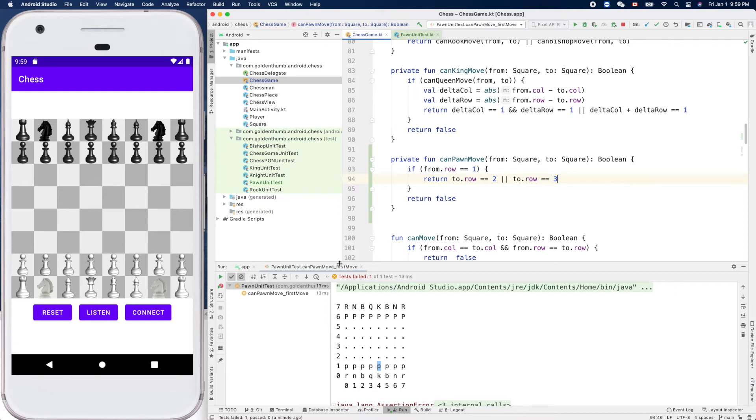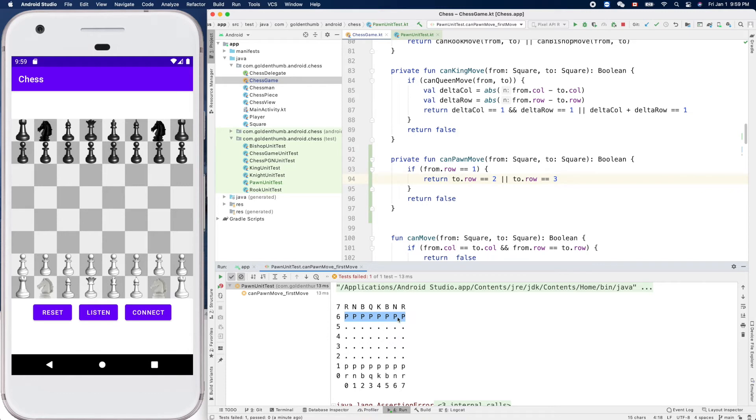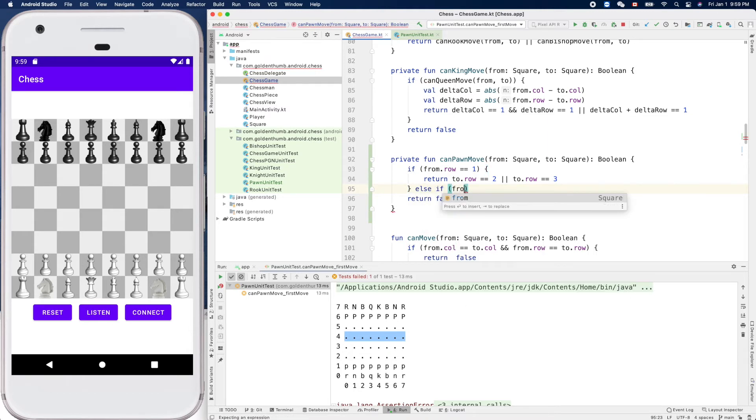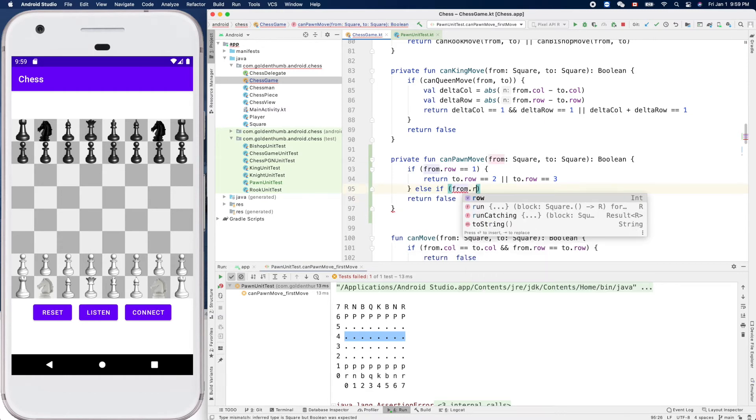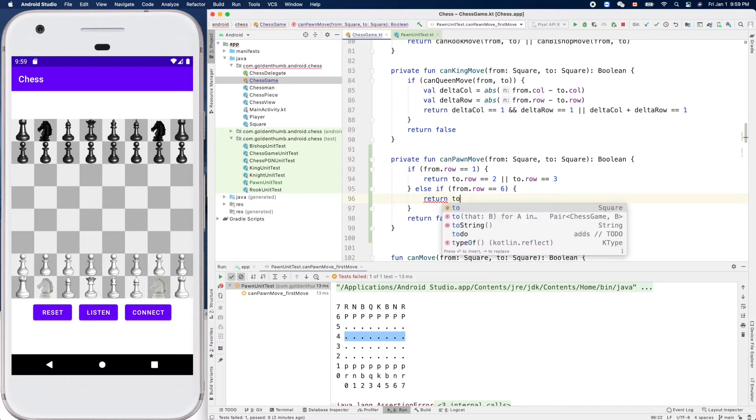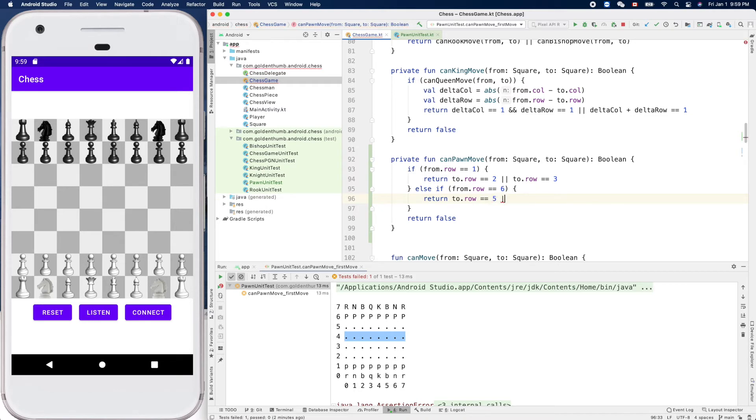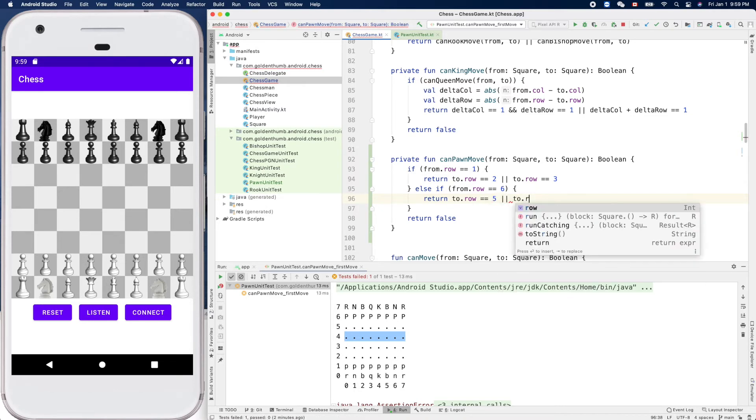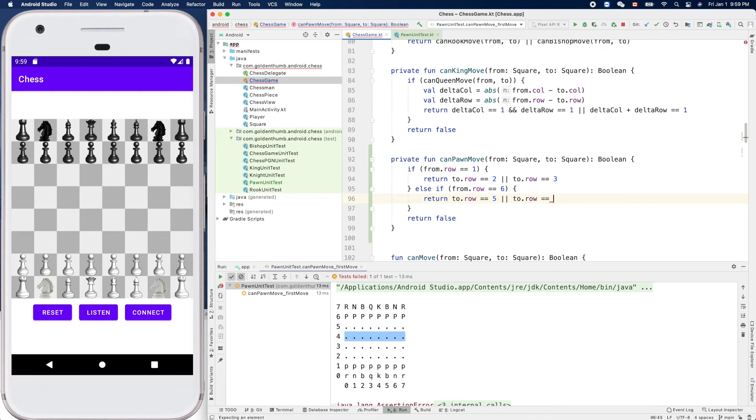Now what about this side, the black side? If it's six, the starting row is six, then the destination can be five or four. Five or four. And yeah, so we can use else if from.row equals six. We can return to.row is five or four, right? Five or four. That's about its first move.